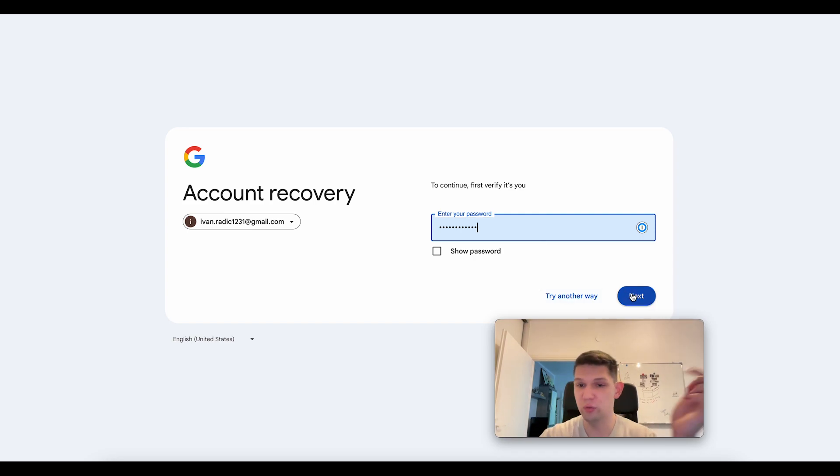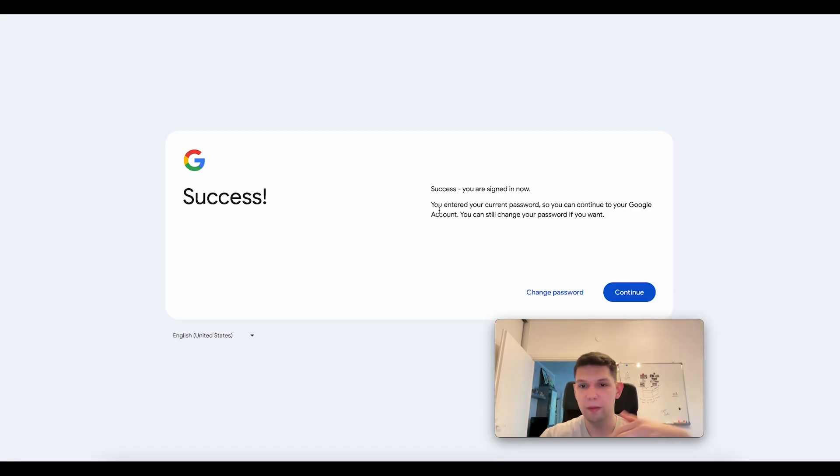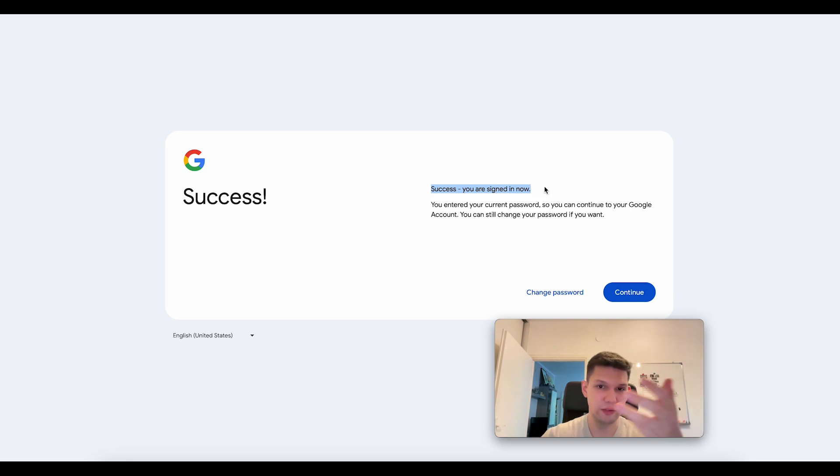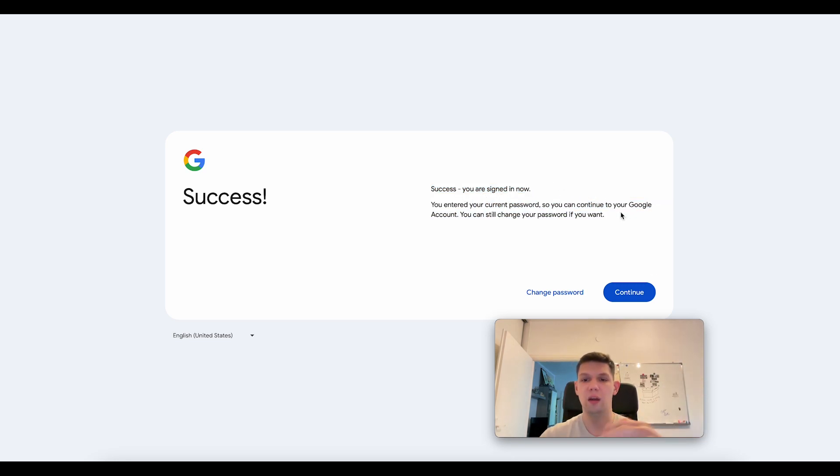If I click on next, as you can see, I have successfully signed in and everything works. That's pretty much it.